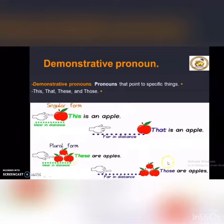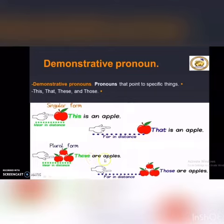...is 'these' and 'those.' We use 'these' to speak about something near in distance — 'These are apples.' And 'those' — we use it to speak about something far in distance.